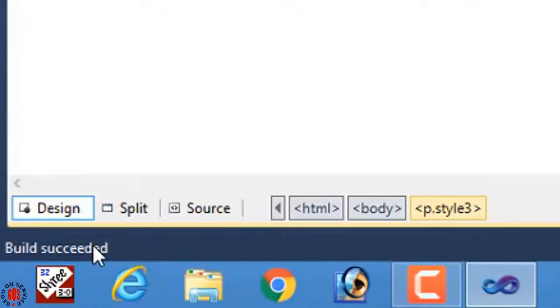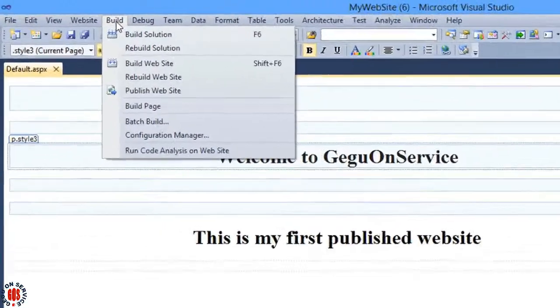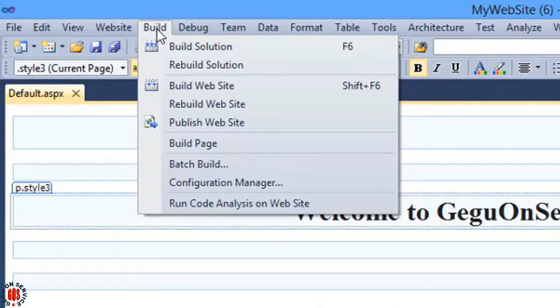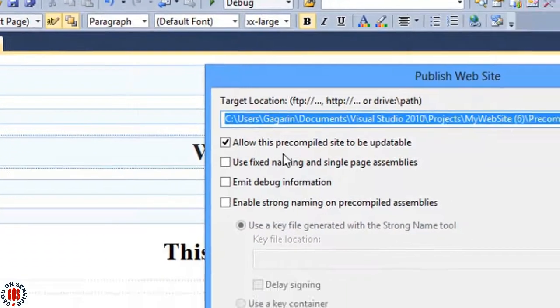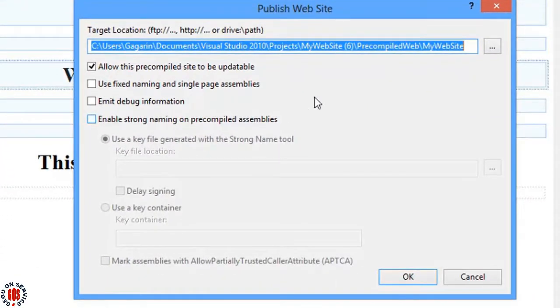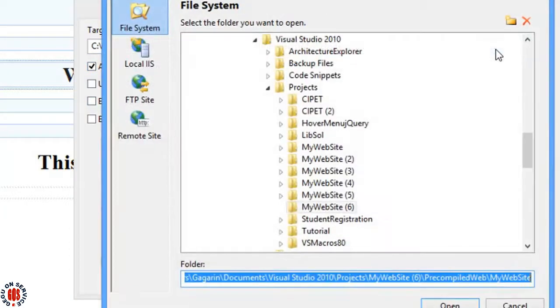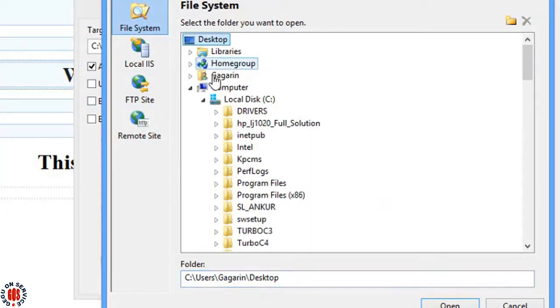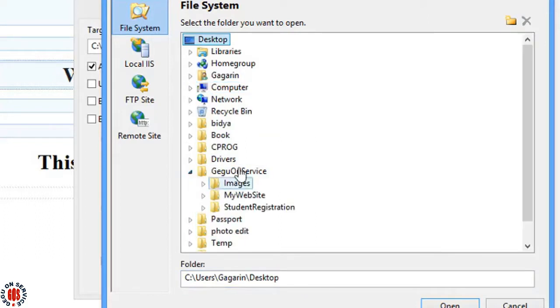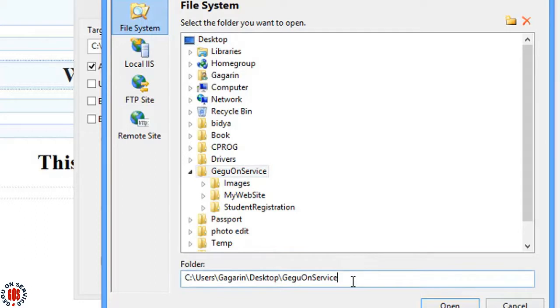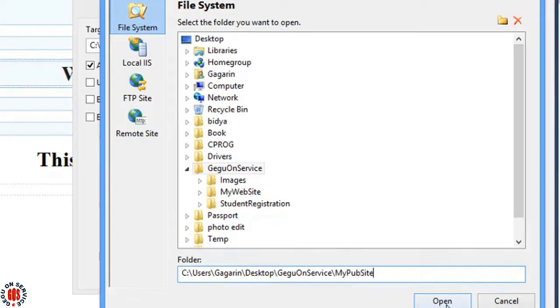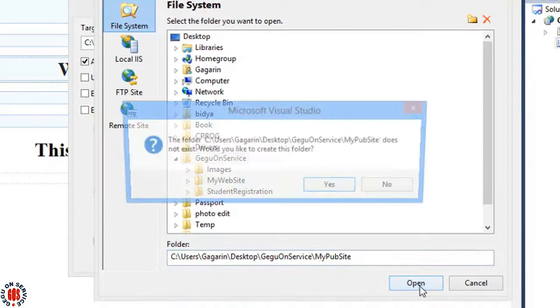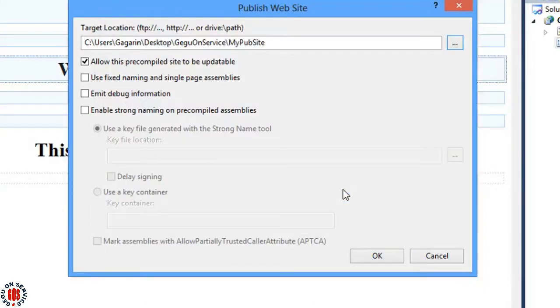It is time to publish the website. Go to Build again and select Publish Website. Select the folder where you want to store the published website. I am selecting Desktop and Gegu On Service and typing My Website. Press the open button and then yes to create a new folder and press OK.